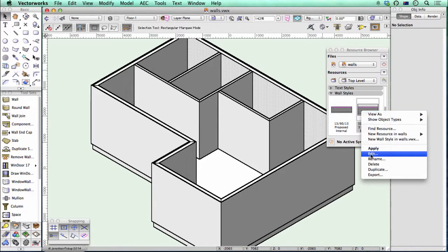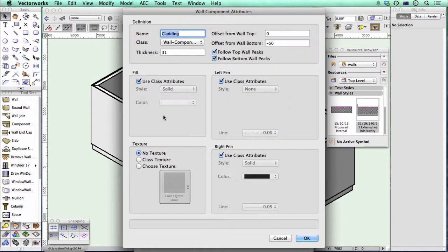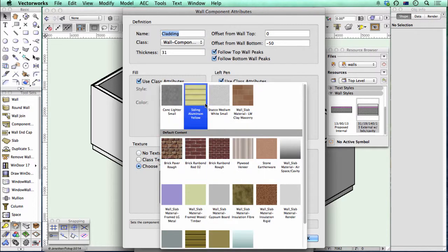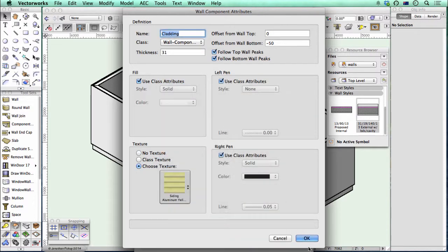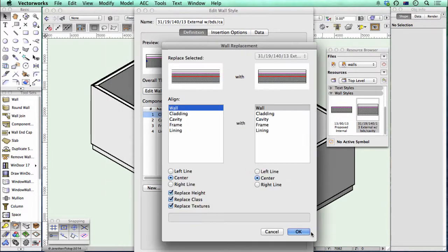So this is my wall style. If I edit the wall style and we edit the cladding, and I choose a texture, and then OK.